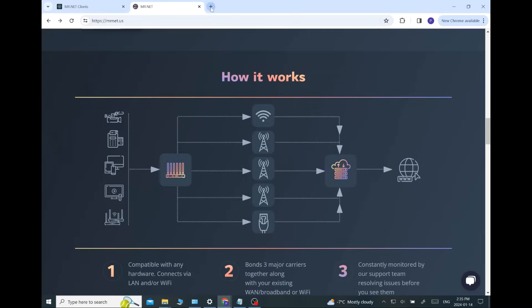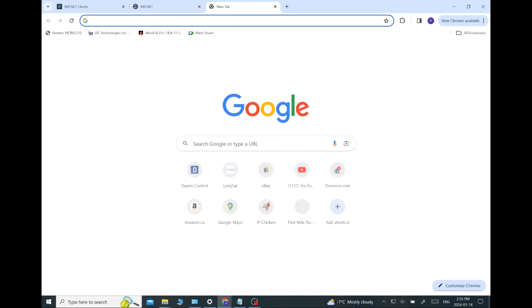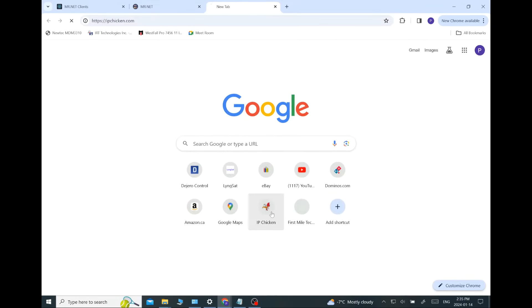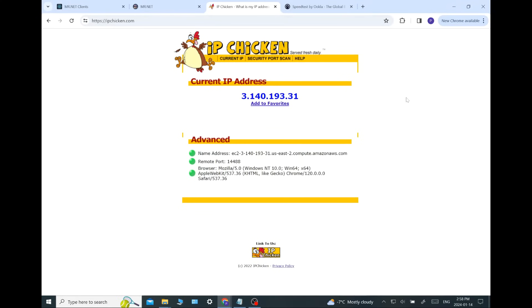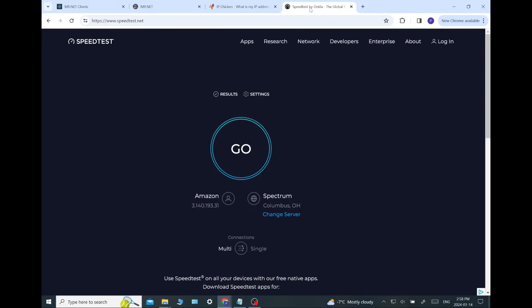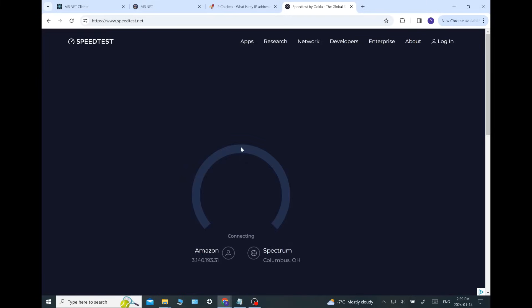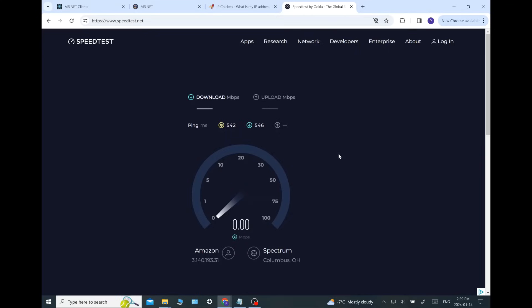Let's do a speed test. Speedtest.net. Okay. Let's first go to IP Chicken. This is going to show me the IP. Okay. That is the IP. And you can see it's Amazon. Let's go over and take a look at speedtest.net. There we got Amazon. And Spectrum is the host there in Columbus, Ohio. So, let's do a speed test and see what we get here.